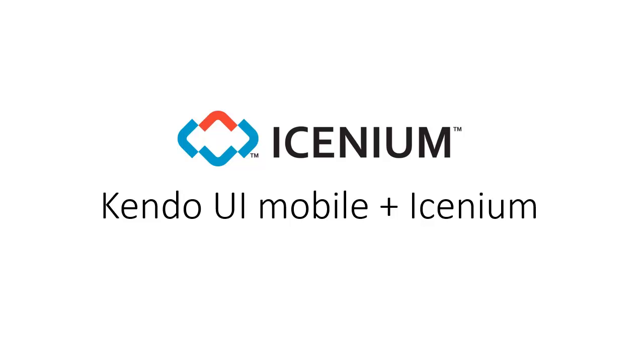In this video, we're going to take a quick look at using Kendo UI Mobile with Icenium to develop native feeling applications.